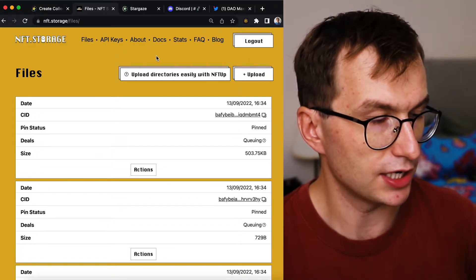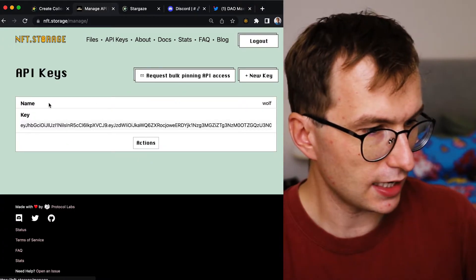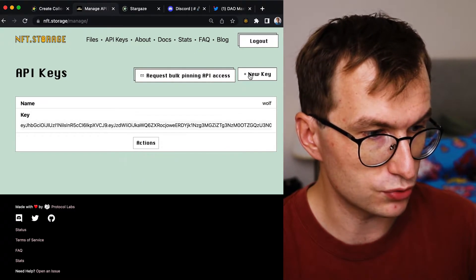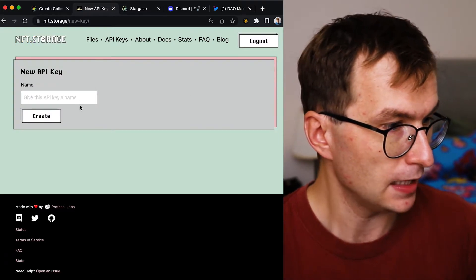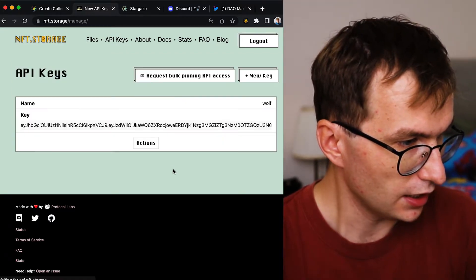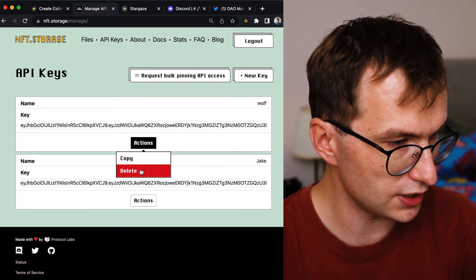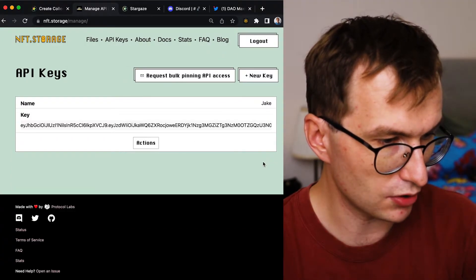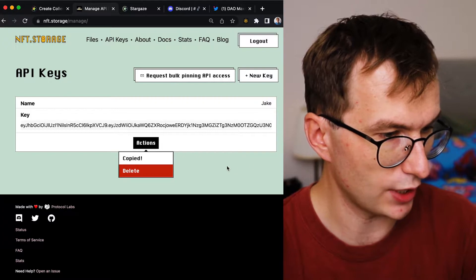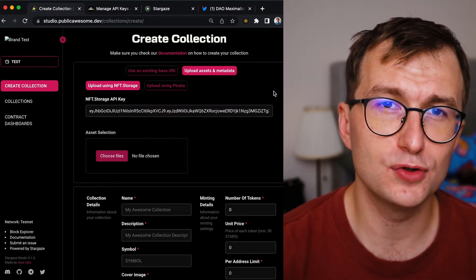Once on the NFT.storage page, go to 'API Keys' — that's what we need. I already created one key before; you can remove old keys if you want. Hit 'New Key' if you don't have one. I'll name the new key 'jake' and click create. I'll keep just the jake key and copy it — that is the key we need to paste into the studio.